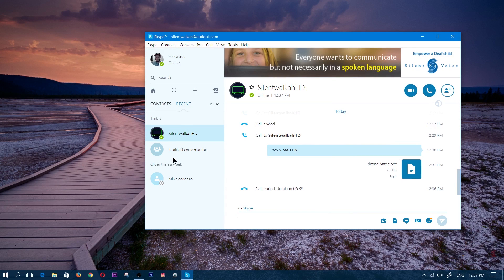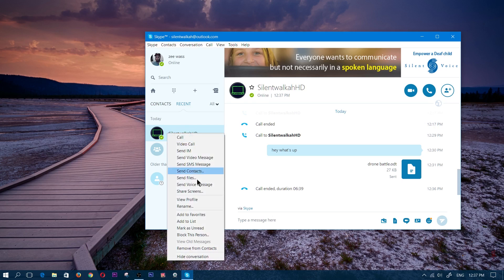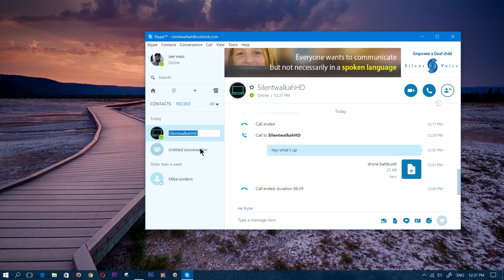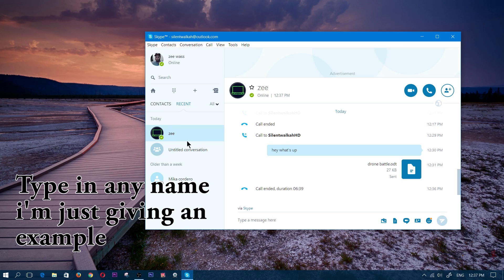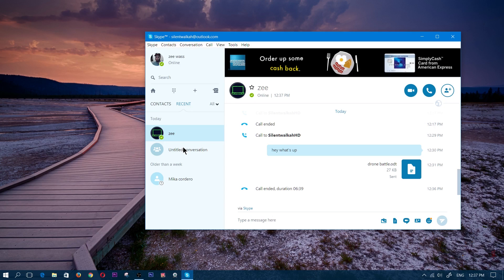Say you had a contact and you're not sure who it is because they have a strange name, like 'silent walker.' If you want to rename that name, you're able to do that — and it wouldn't change anything from their side, it would just change the name on your side so you can recognize them. So you would right-click on the name, click rename, and type in a name like 'Z,' and it would show up as Z any time you logged in.